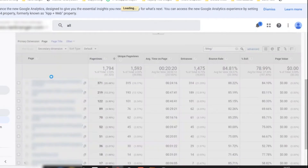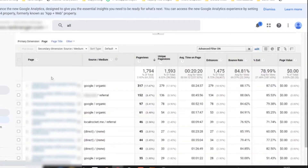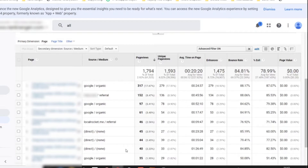A secondary dimension means Google Analytics has now taken source medium and created a new column. That's pretty useful because we can look at where those page views are coming from. For instance, look over here — this one is getting Google organic traffic: 317 page views from Google organic. It means this particular blog post is getting a lot of page views from Google organic traffic. That's good news — it means my SEO is set up right.